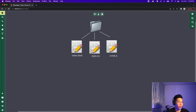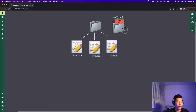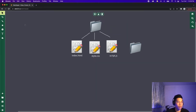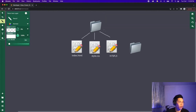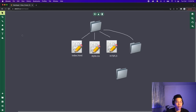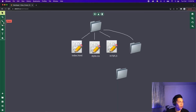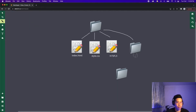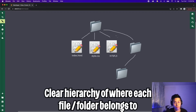Initially, our folder looks something like this, where it had three files: index, style, and script. When we add another folder, we basically just draw another line from the first folder to the new folder. And we can also add a new folder inside this new folder — all we have to do is draw another line. So now we have a very clear hierarchy of where each file belongs.